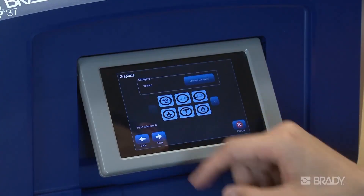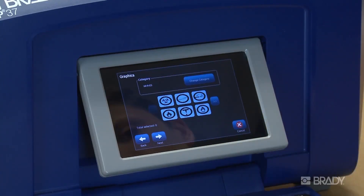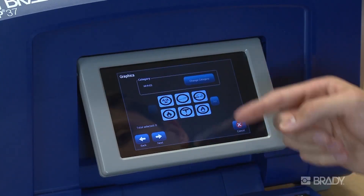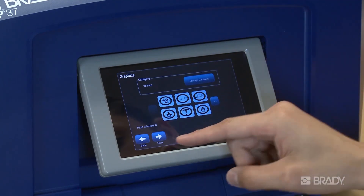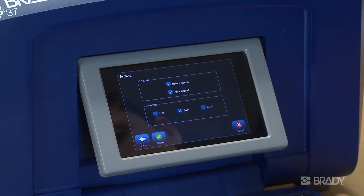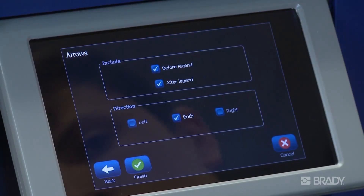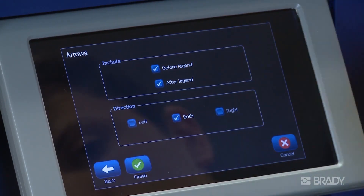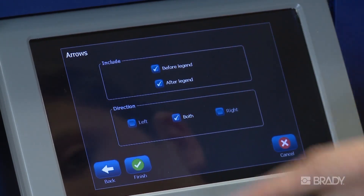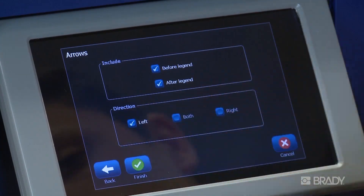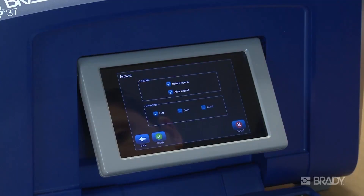Next, you have the option to select any graphics, other than the flow arrow, that you may choose to put on your pipe marker. The final step is to indicate your arrow preferences. You can choose to have arrows before or after the text, or both, as well as specify the direction of the arrow: left, right, or bi-directional.